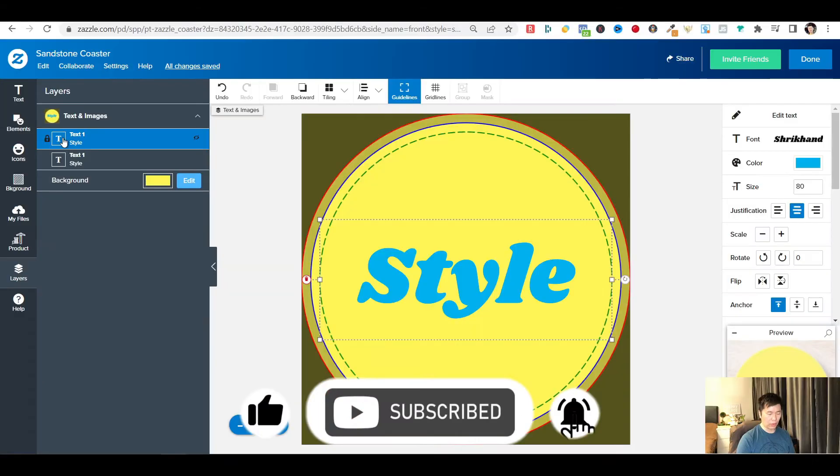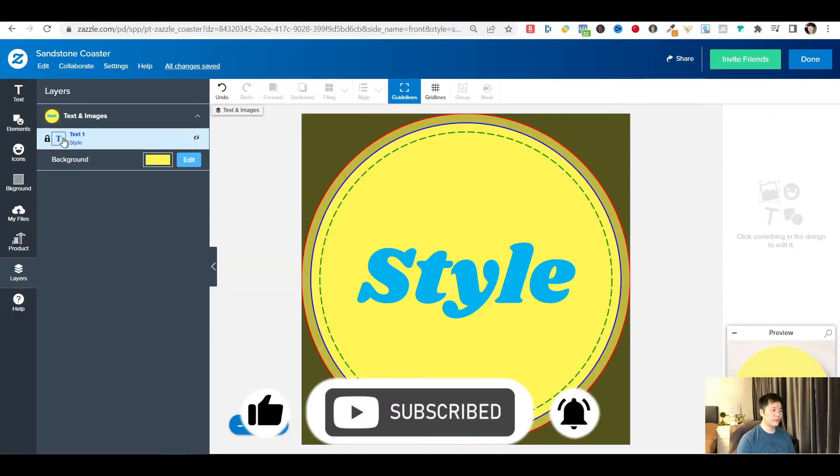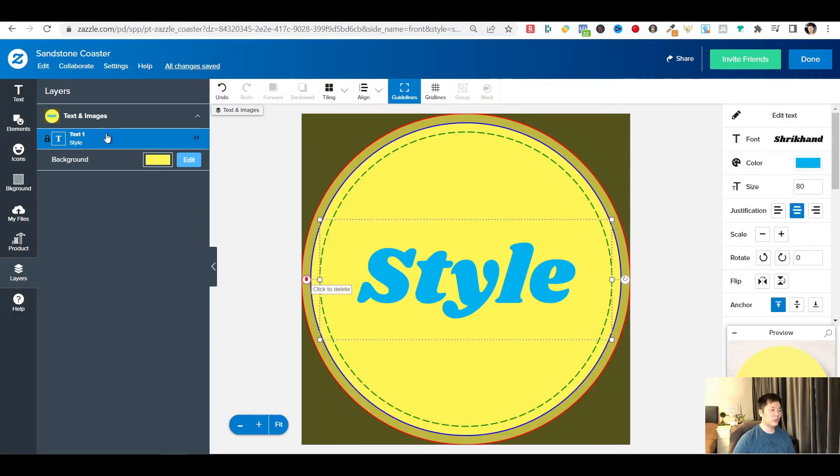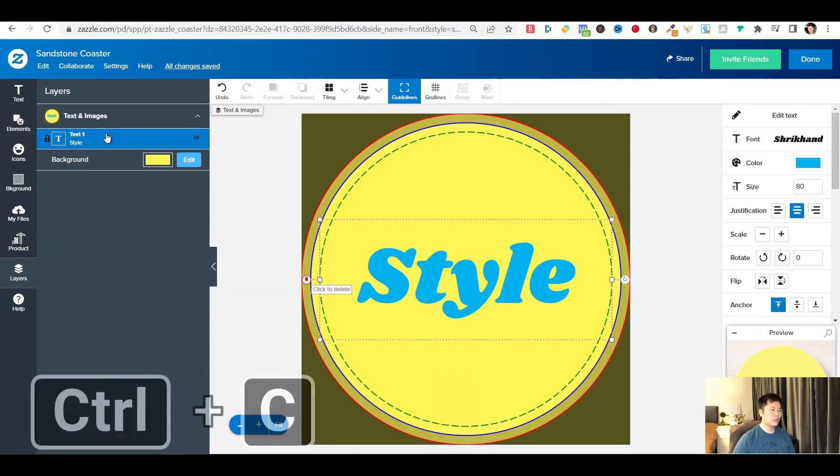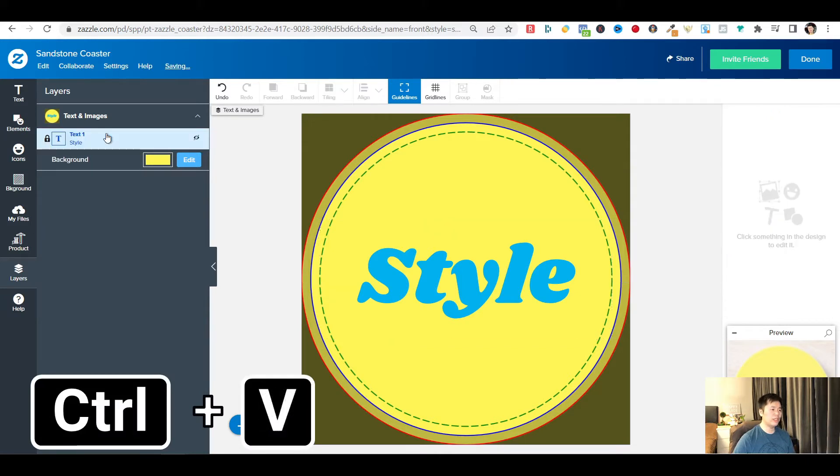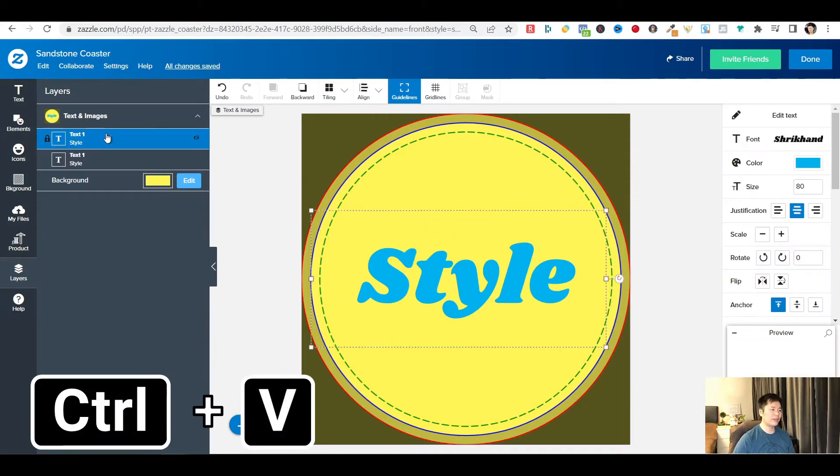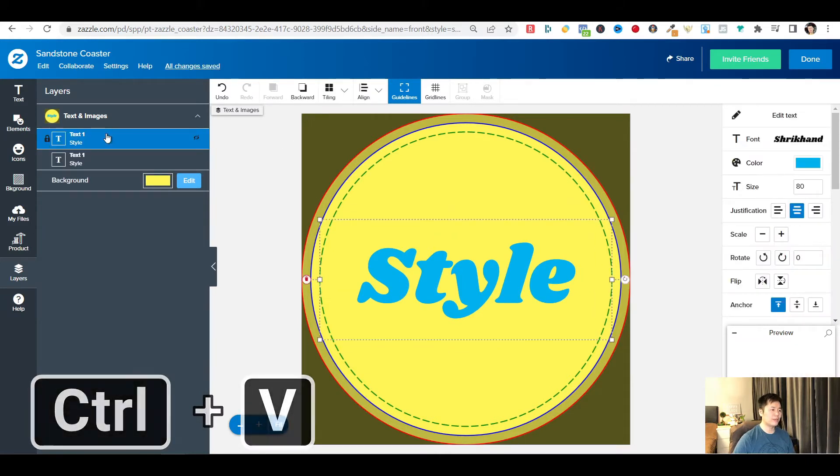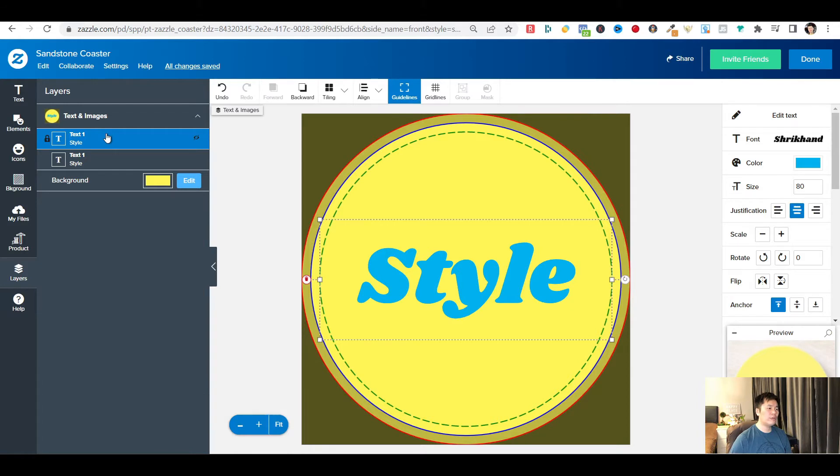Or, you can use the keyboard shortcut, Ctrl-C for copy, and Ctrl-V for paste. Now you have two copies of the text that share the same template. They are linked together.